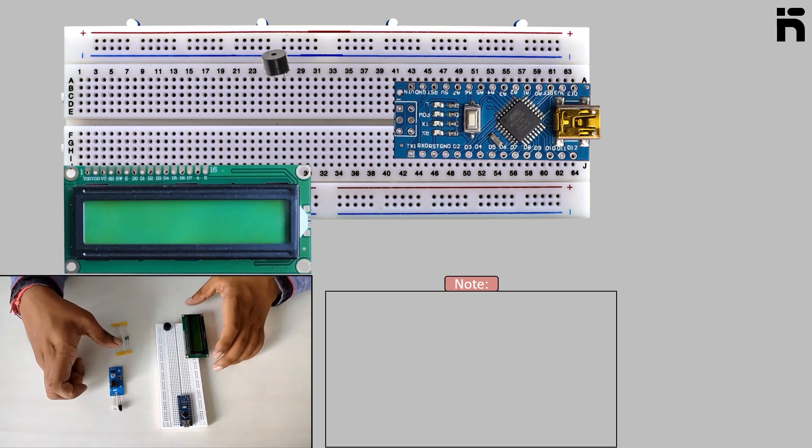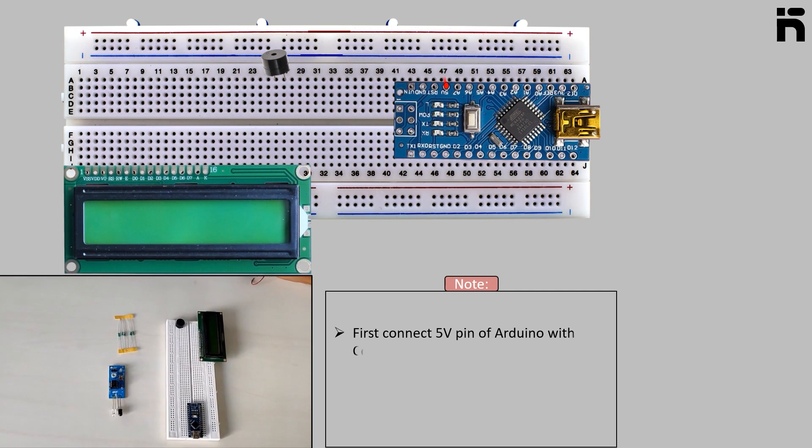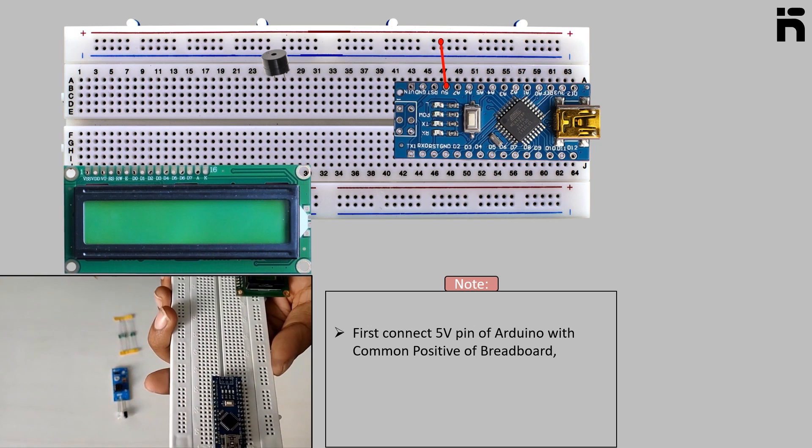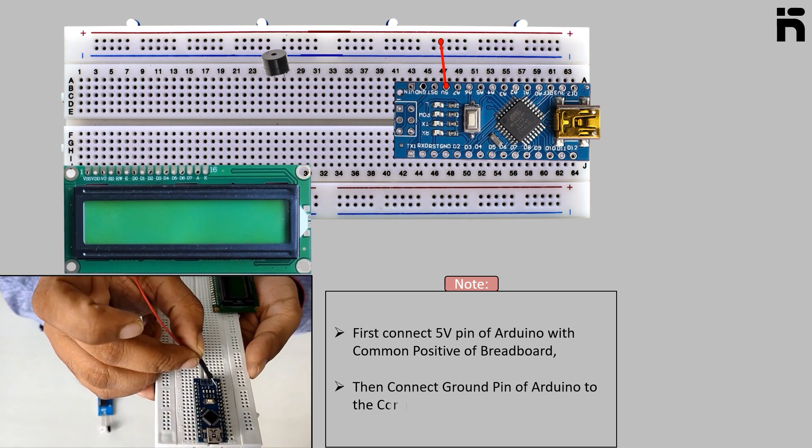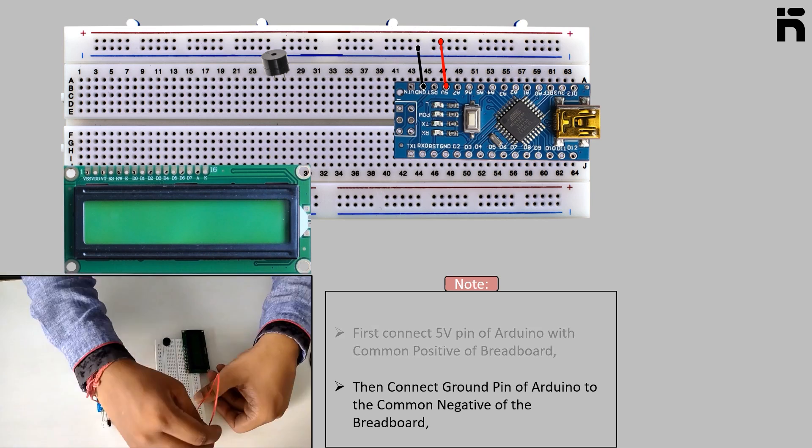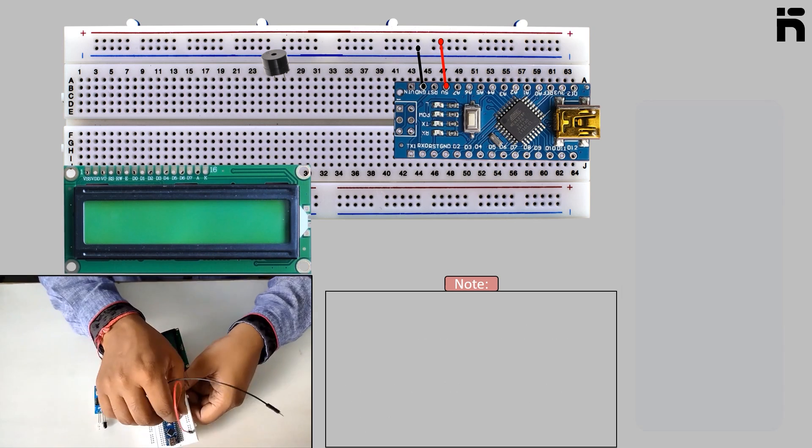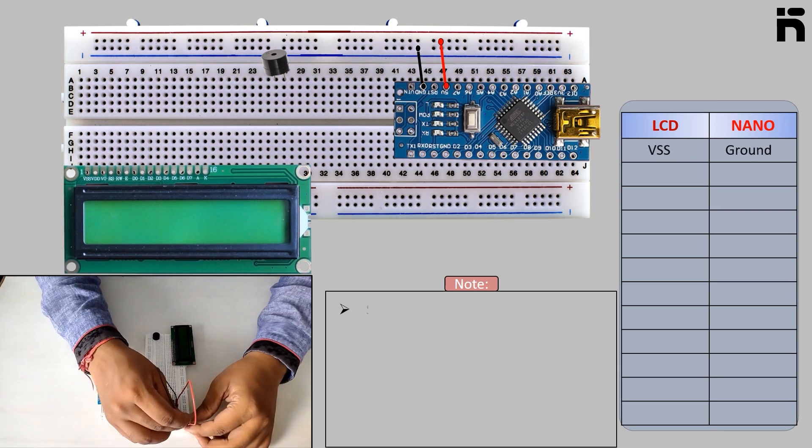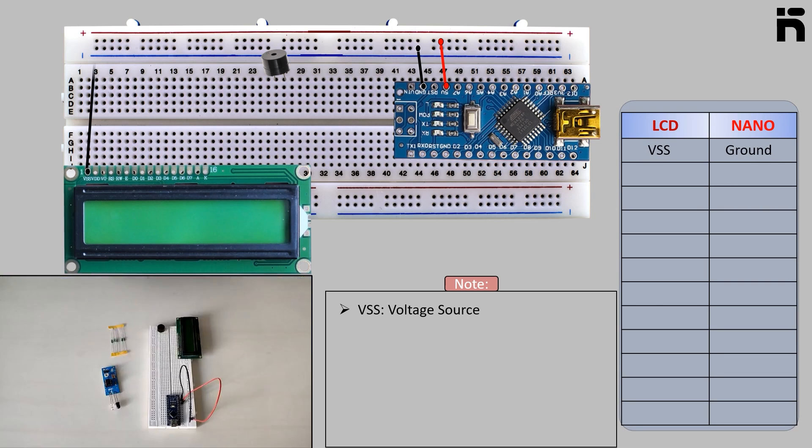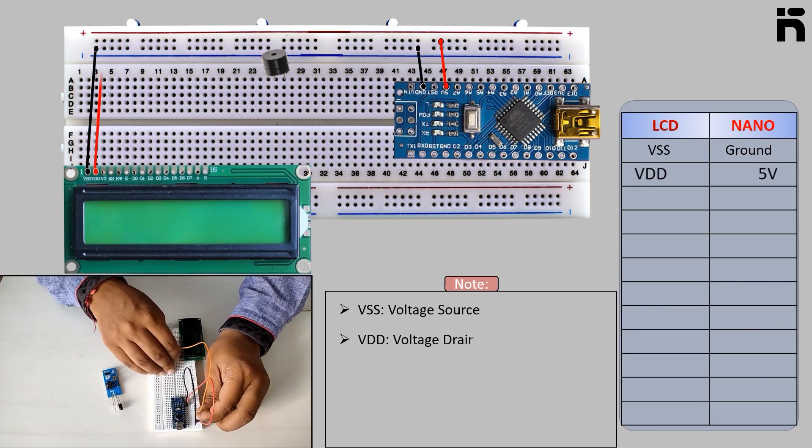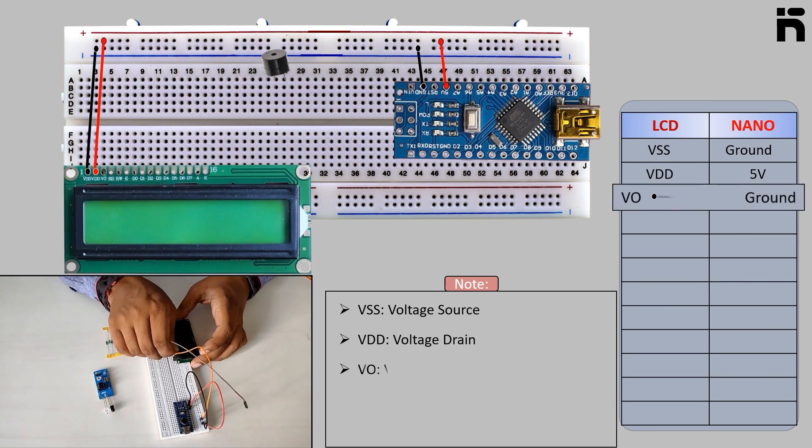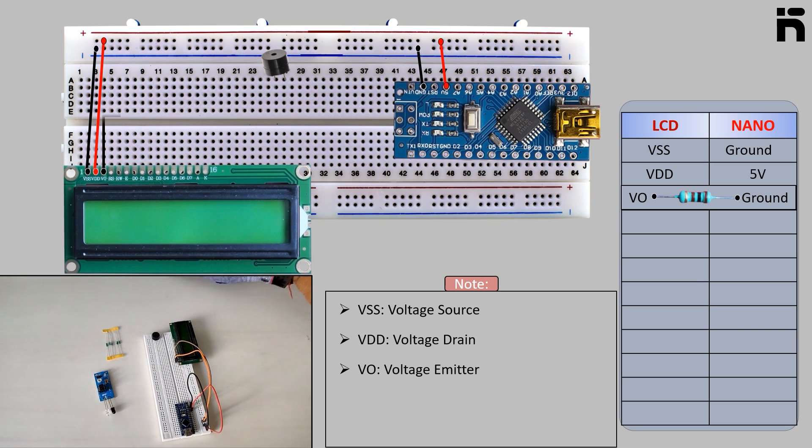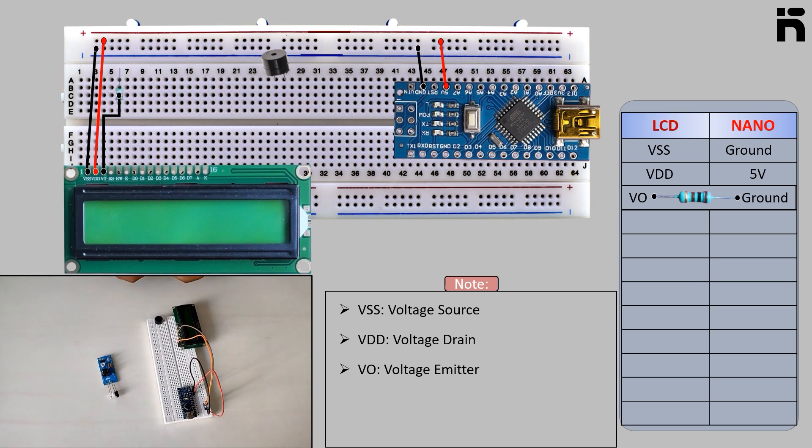First connect the 5 volt pin of Arduino with common positive of the breadboard, then connect the ground pin of Arduino to the common negative of the breadboard. Now make the connections as follows: connect LCD VSS to Arduino ground, LCD VDD to Arduino 5 volt, connect the 1k resistor to LCD VO and another point with Arduino ground.